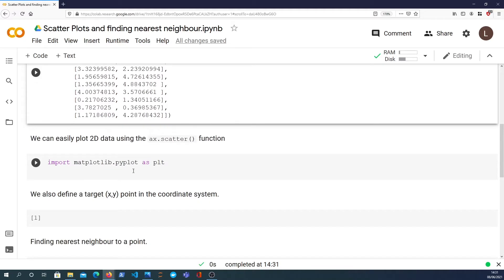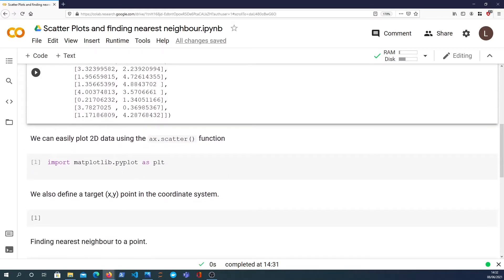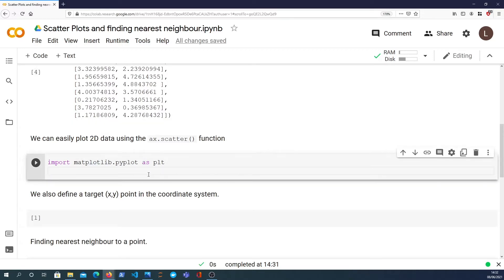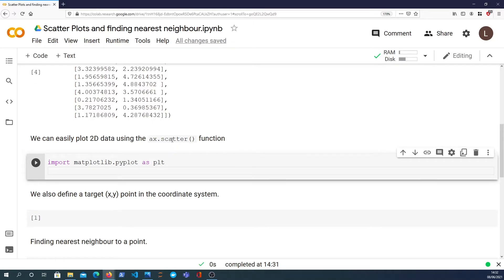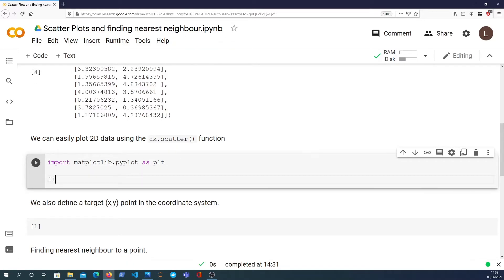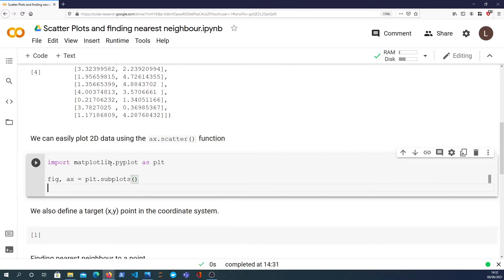So with that in place, we are going to now look at plotting that data using matplotlib. Matplotlib is a plotting library in Python and it provides lots of different plotting routines that you can call. One of them is the scatter function. So what we do is we create what's called a figure and an axis using the plt.subplots method. And the axis is something that you can essentially draw your graphs, your charts, your visualizations onto.